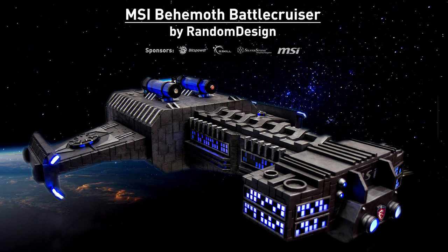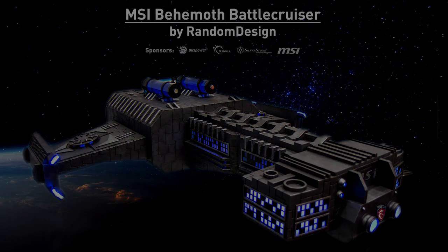Hi everyone, this is RandomDesign. In this video I want to show you how I built my MSI Behemoth Battlecruiser.